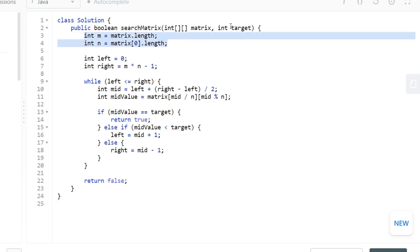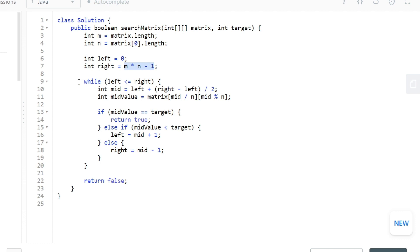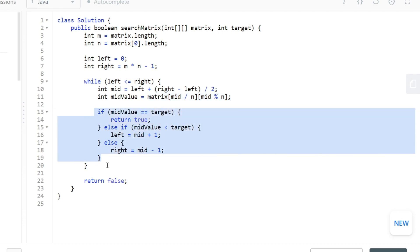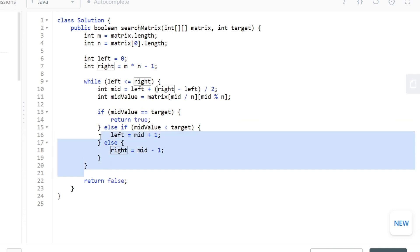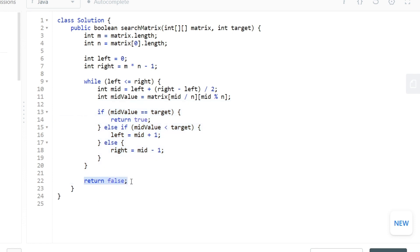First we define m and n based on the given matrix. We initialize left pointer at the very first position and right pointer at the very last position. Then we run our while loop. Inside the loop, we find the mid pointer. To map the mid pointer to a 2D matrix index, we do division of mid by n to get the row and modulo of mid by n to get the column. Then we simply do our binary search, updating the left and right pointers. If we find the target value, it gets returned. If not found, we return false.